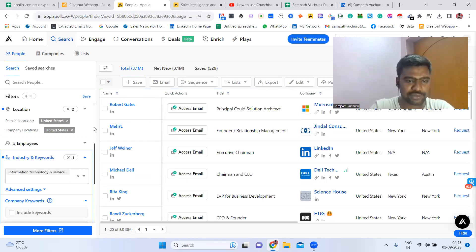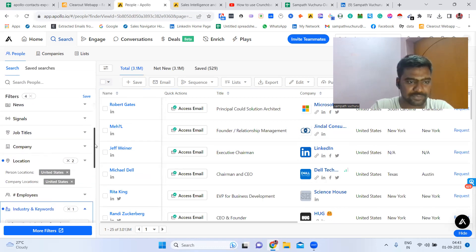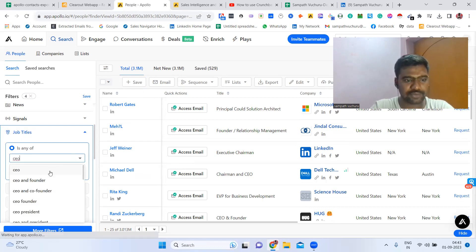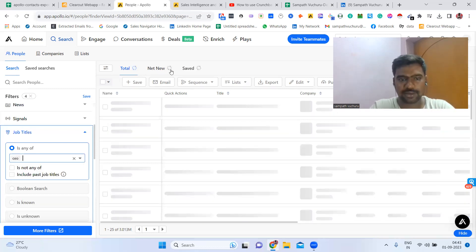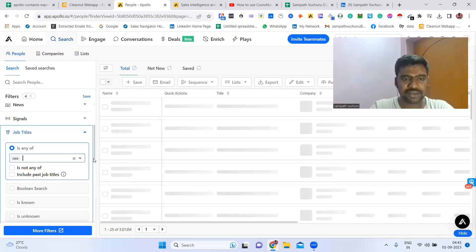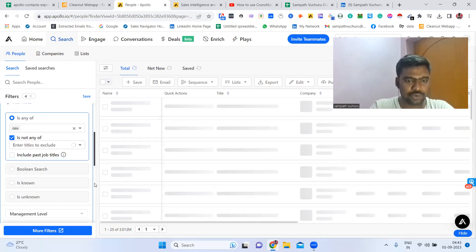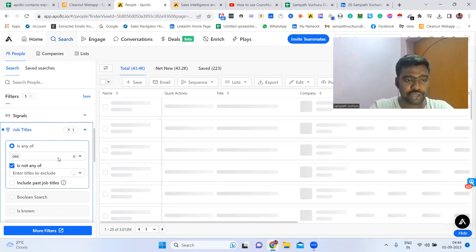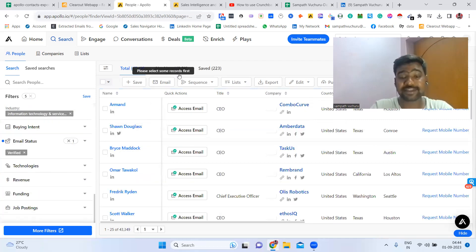Now we are going to job roles — we need only decision makers. Job title: we need only CEOs, for example. If we click only CEOs, our data count will decrease. It is loading, and after that it will show how many results there are. So we have selected our targeted location, our targeted country, and our targeted job role. Now we have 43K data — CEOs.